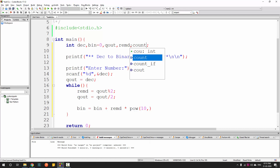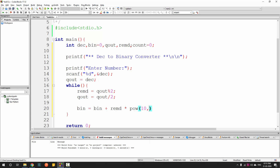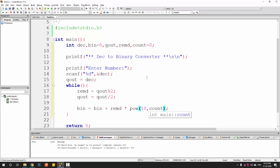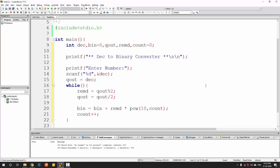Count starts at 0, so 10 raised to 0 is 1 for the first (last) digit. After each iteration we increment count by 1, so the next digit uses 10 raised to 1, then 10 raised to 2, and so on. This way, for every digit, the count value is incremented accordingly.